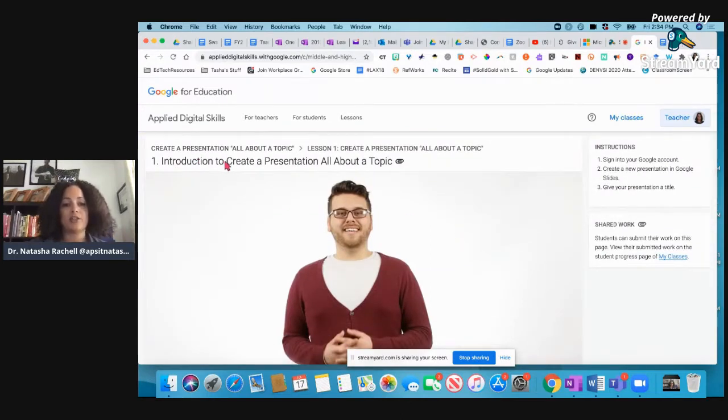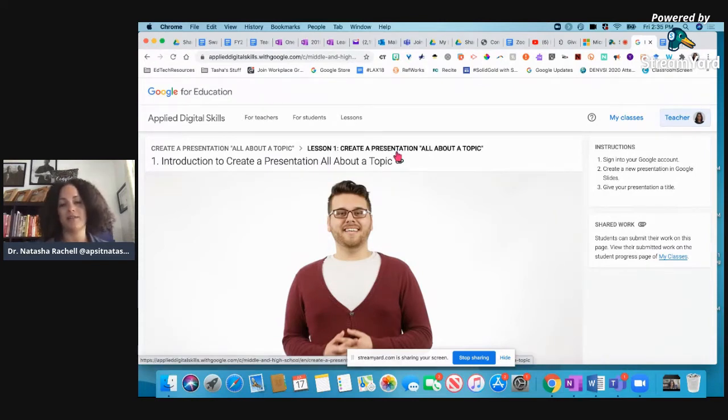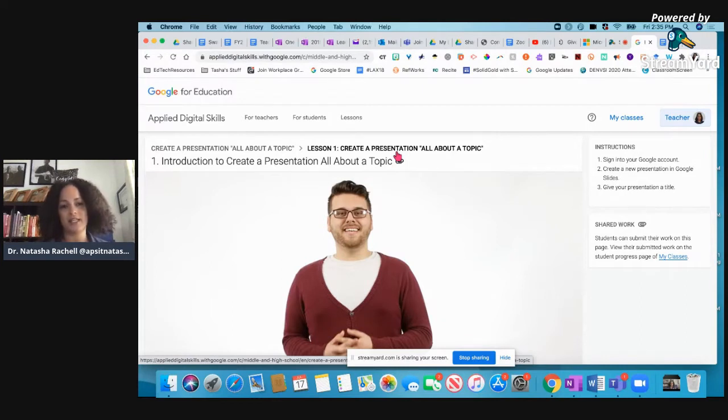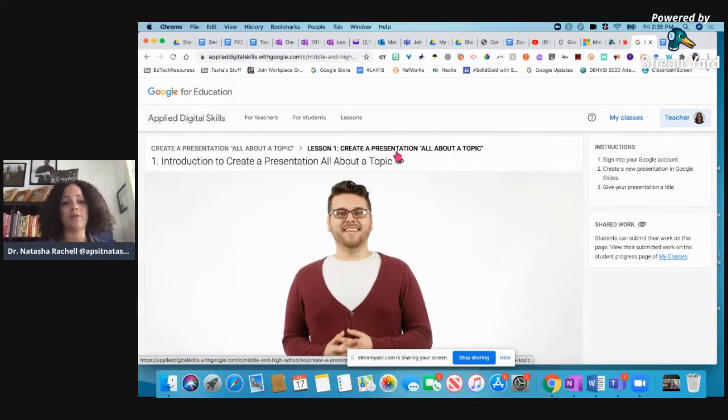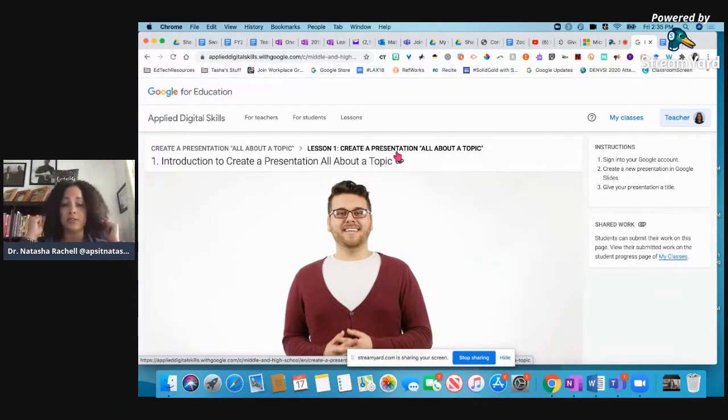So introduction to create a presentation all about a topic. So you see how general this is. This is where me as the teacher has to come in and give them the content. So there's no content associated with these lessons. That's where you come in and work your magic. So maybe we're studying, I don't know, cells. I can say, okay, you're going to create a presentation all about cells. And so the students know that.